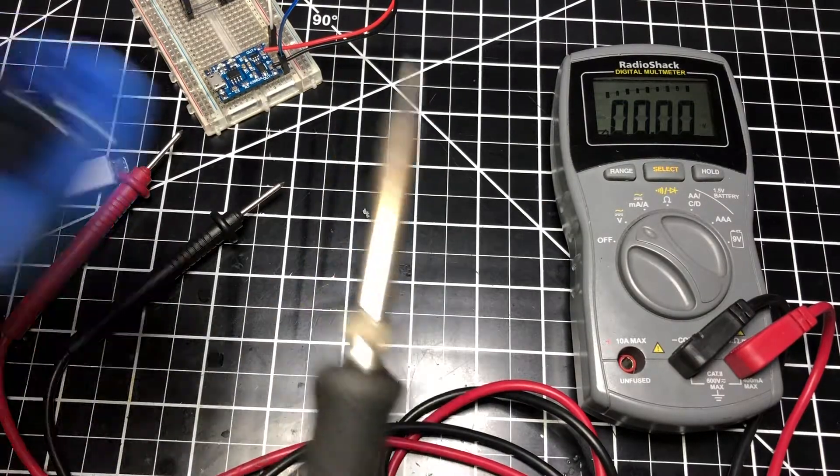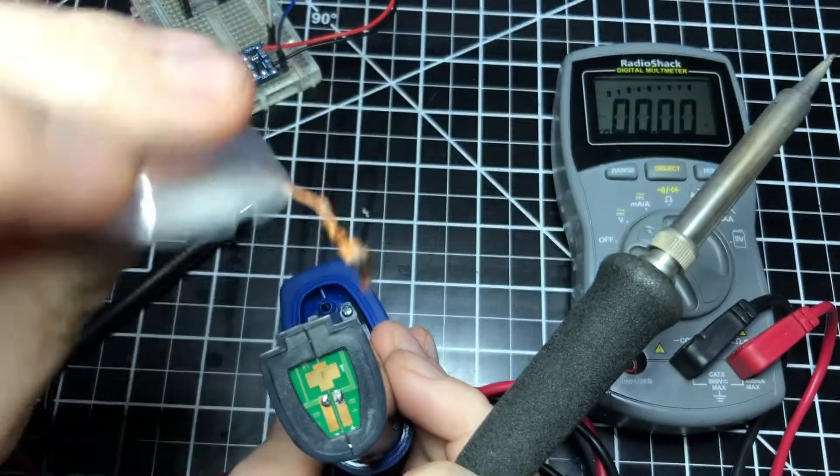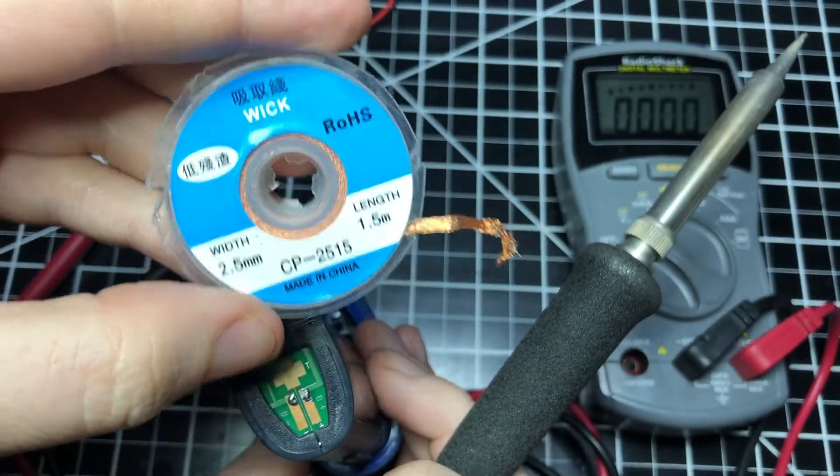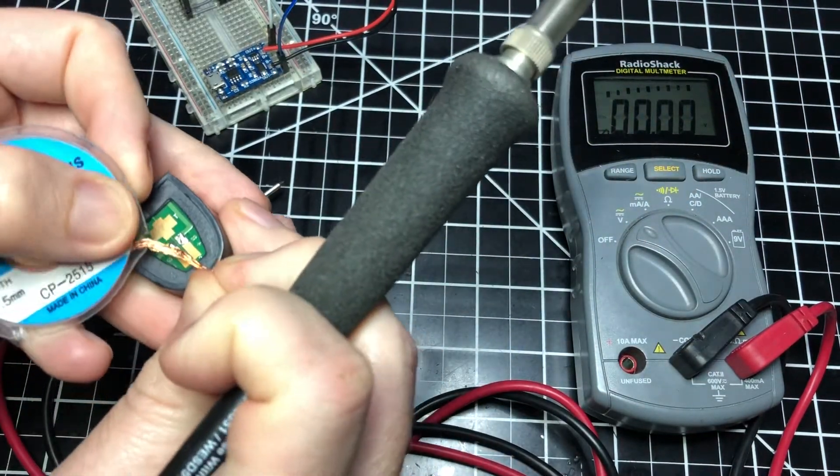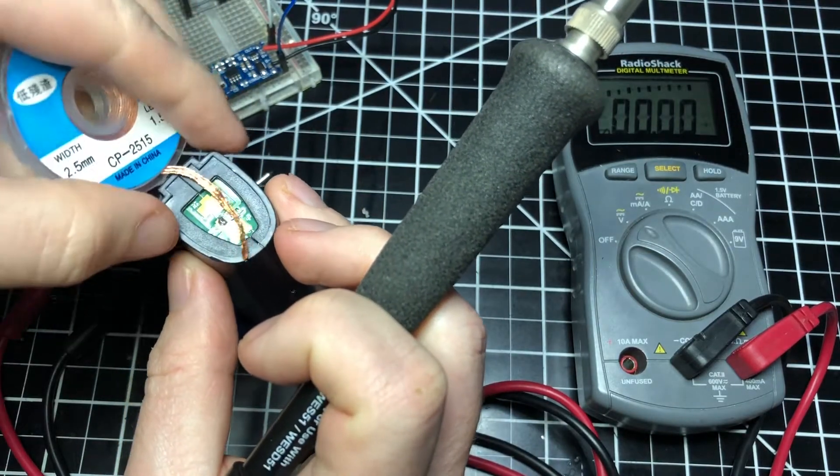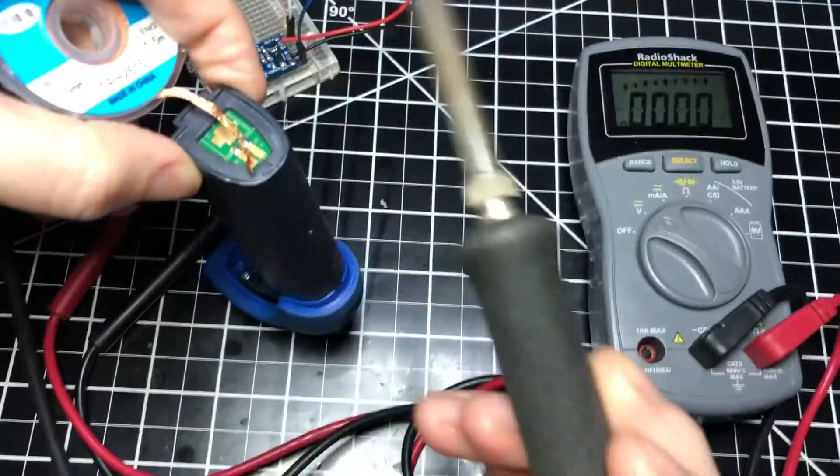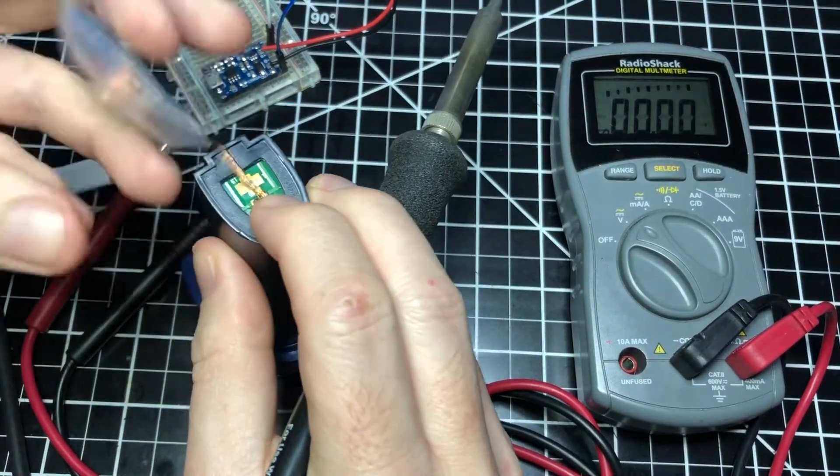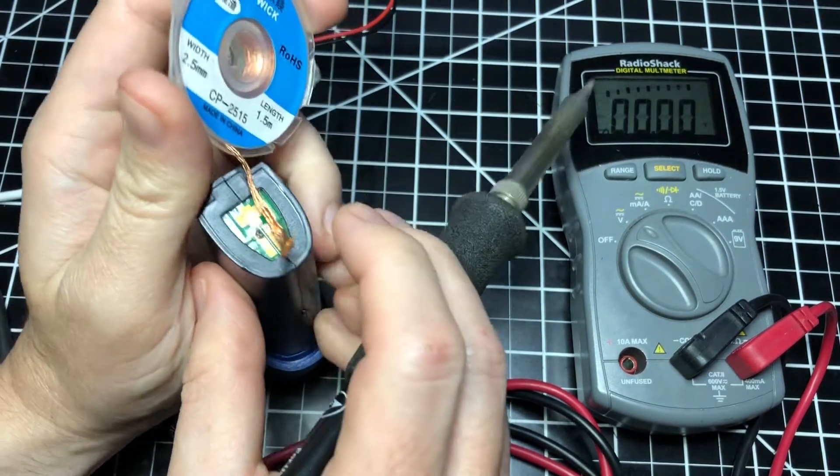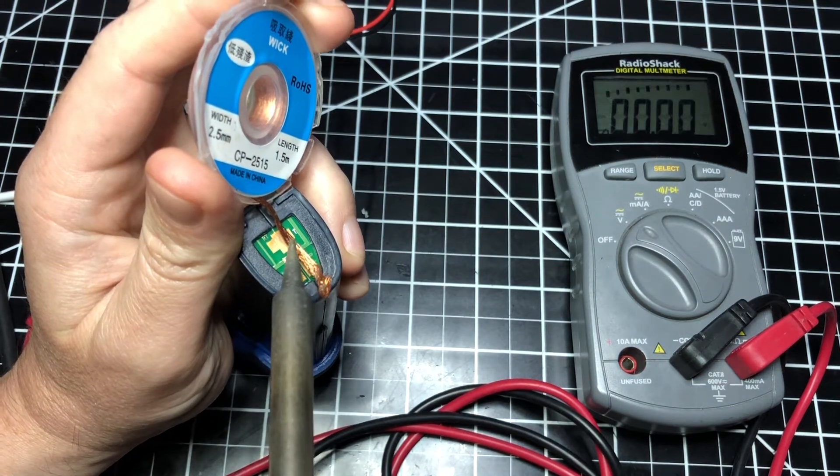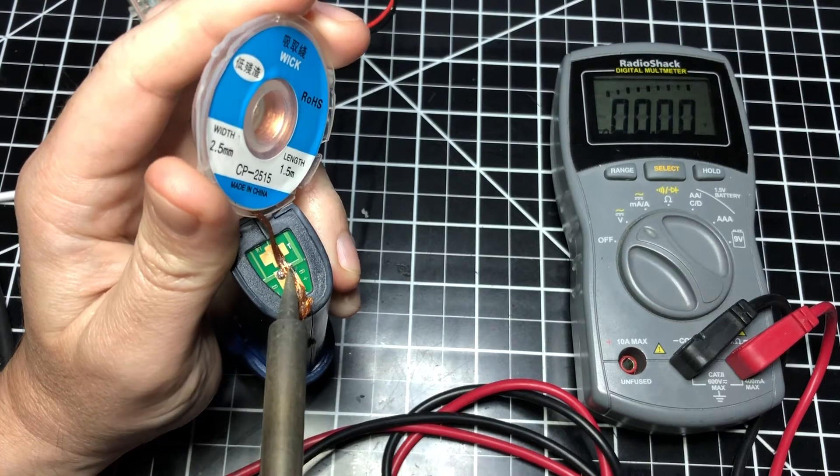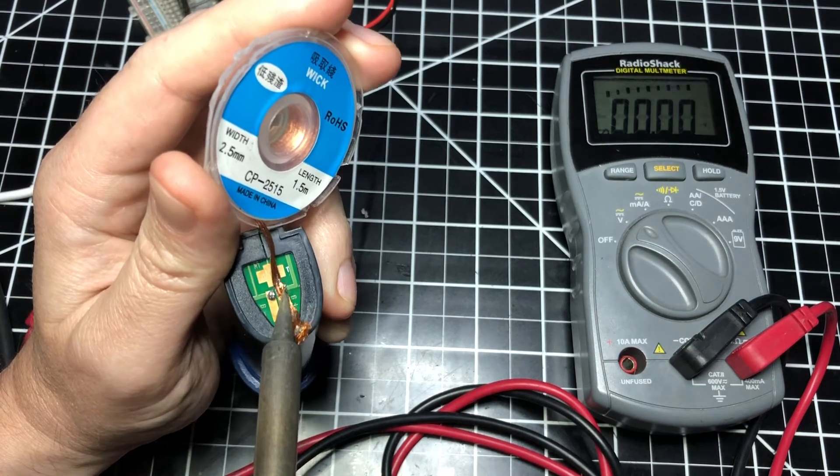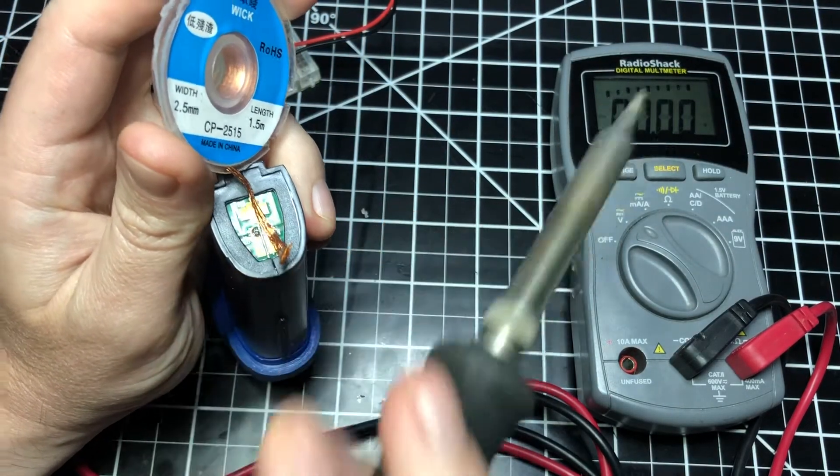If you don't know about this wire braid, it can be used to wick up solder so it's called solder wick. We're going to put that on the contacts and then use our soldering iron to wick up some of that solder.